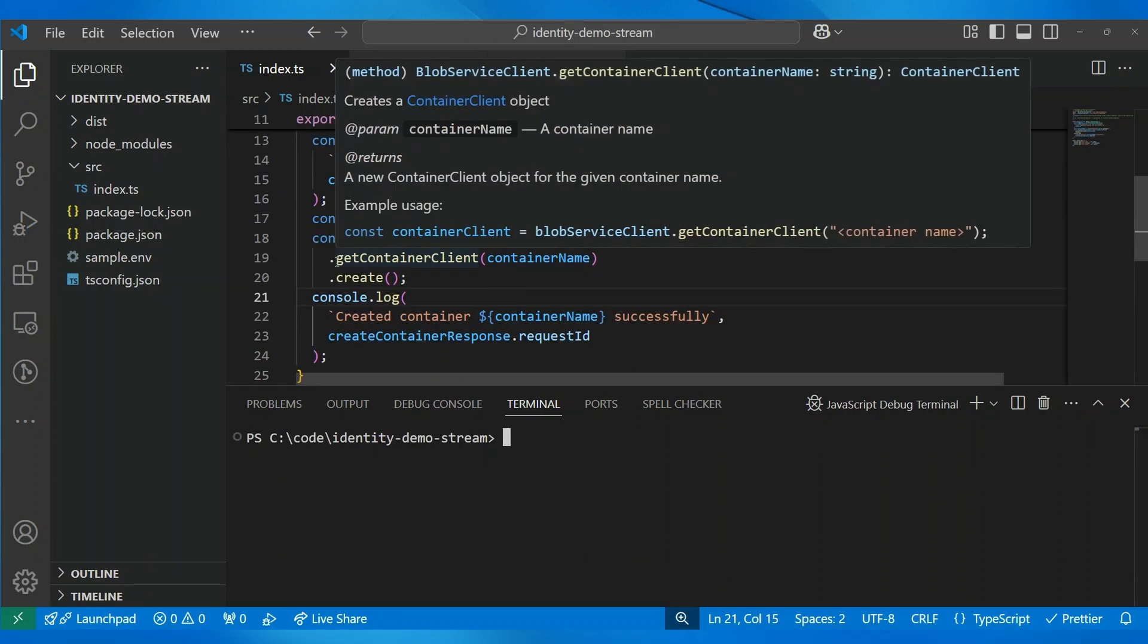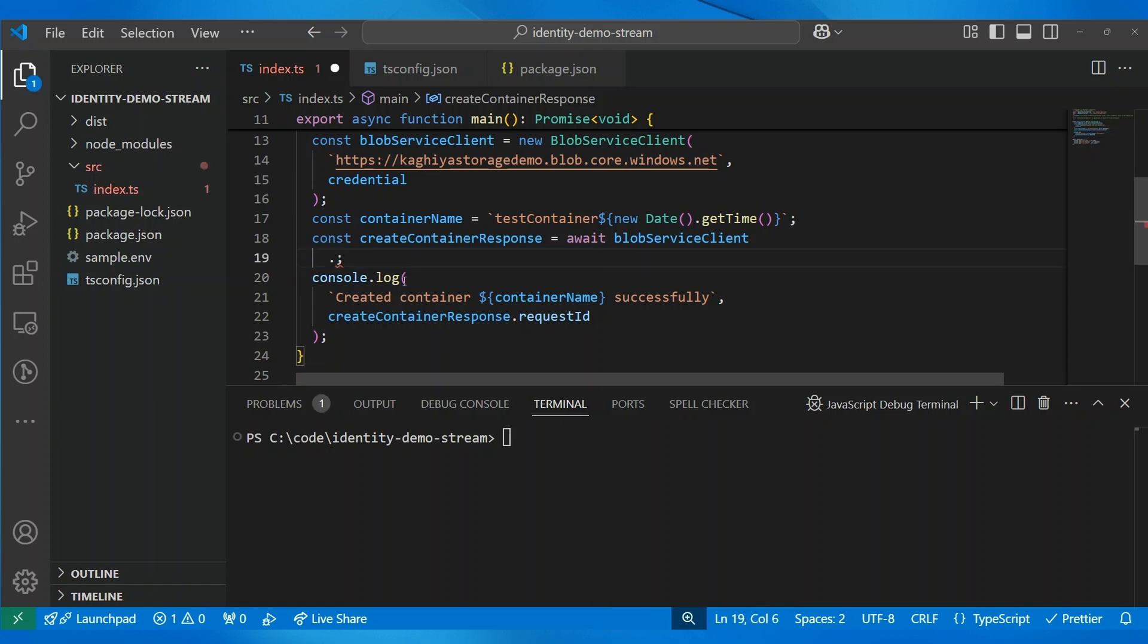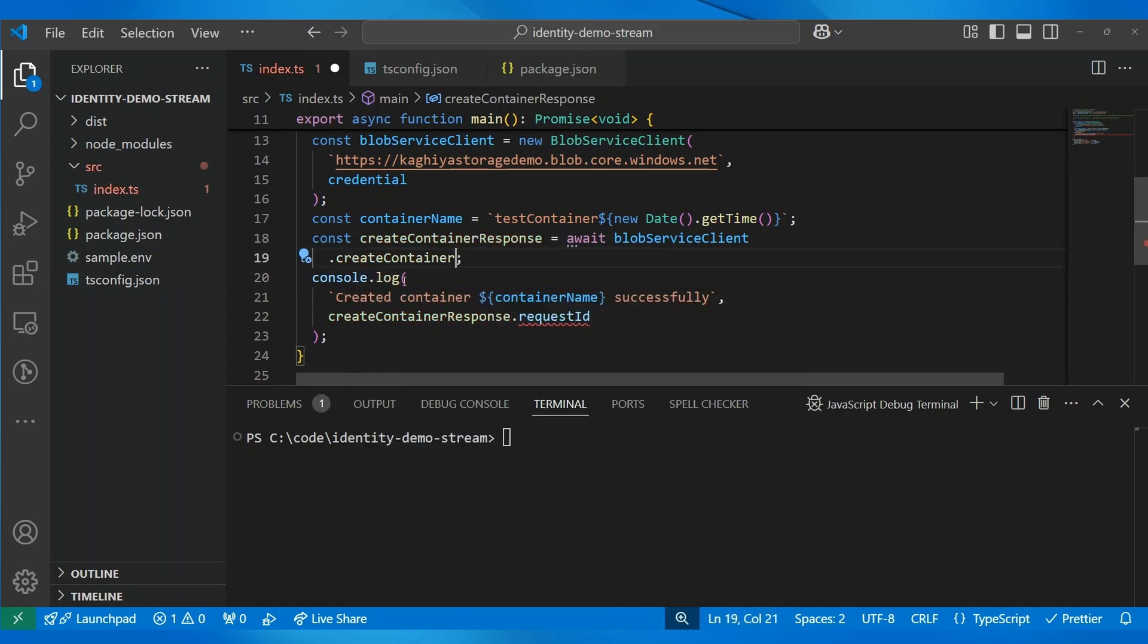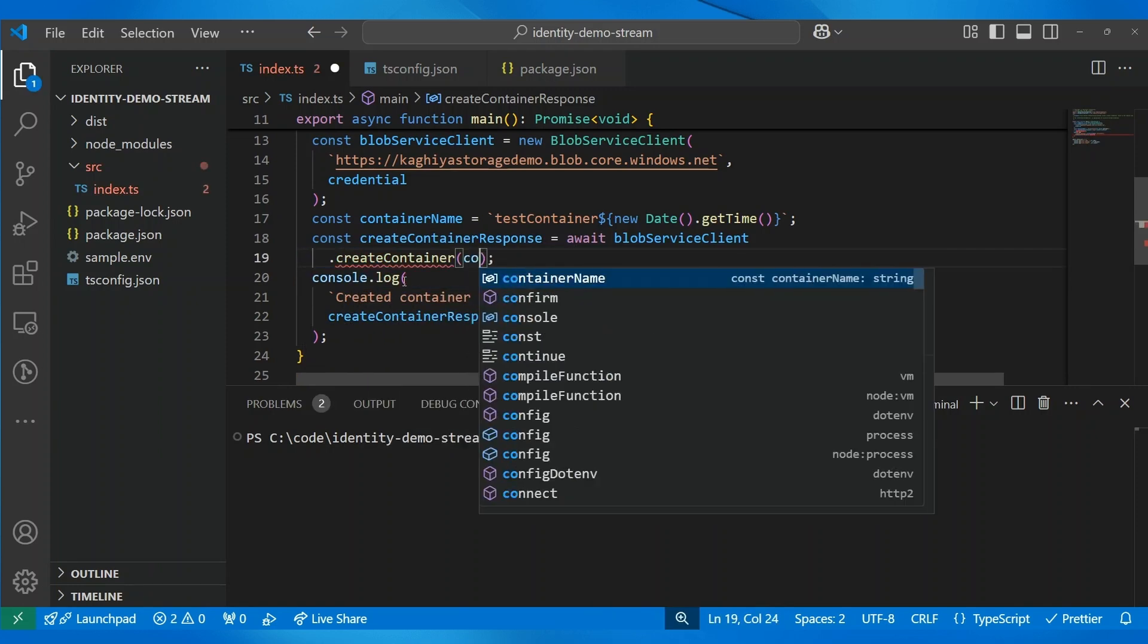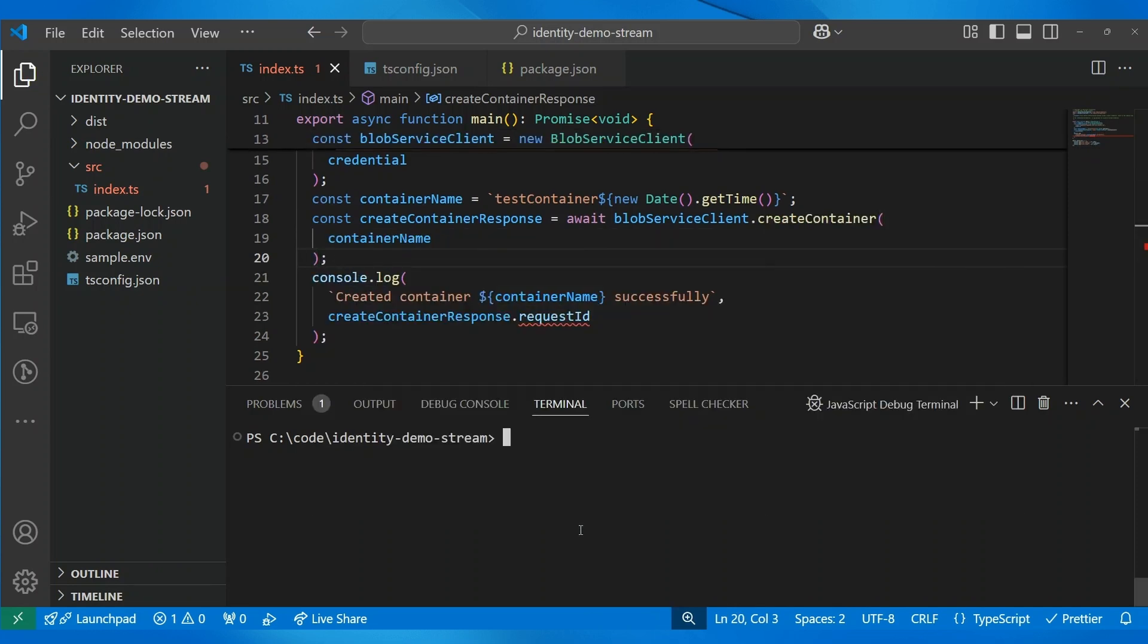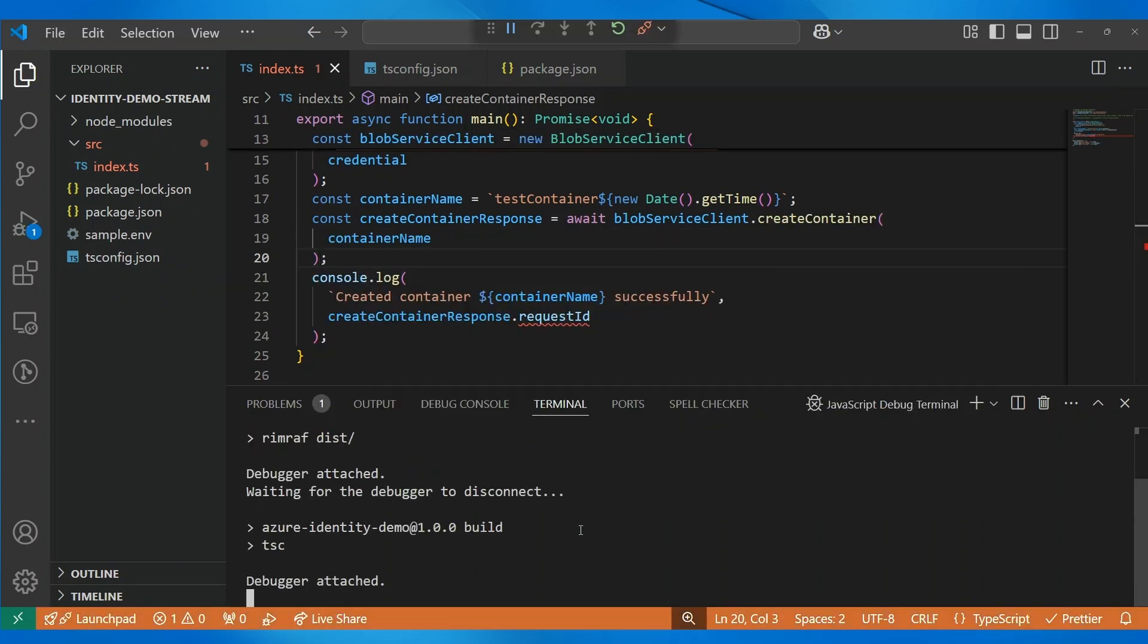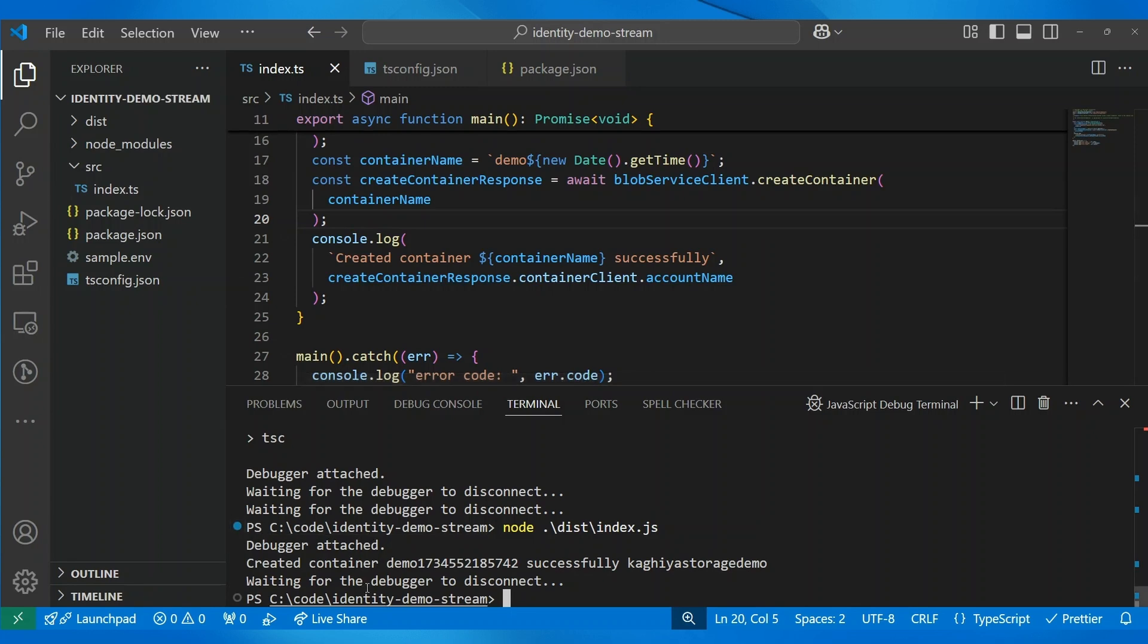Oh, so, I think instead of using this API for Blob Service Client, I'll just use another method, let's create container. And we can try working with that. And build. And then, we can run. Okay, so, it seems like it did not like the name container in the container name. So, we have this demo timestamp that is successfully created in this storage account.